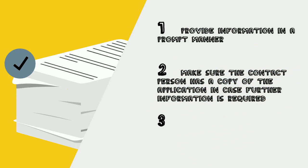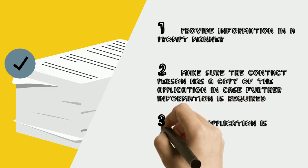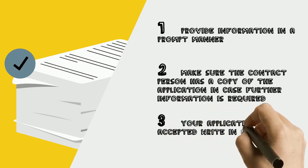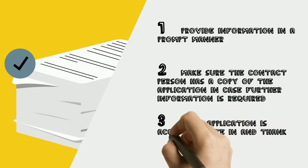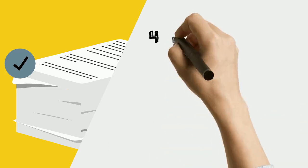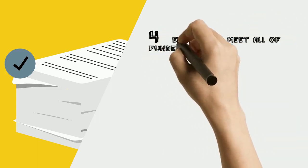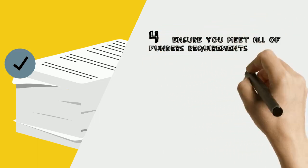Number 3: If your application is successful, write in and thank the funder. Number 4: Ensure you meet all the funder's requirements when accounting for the money.